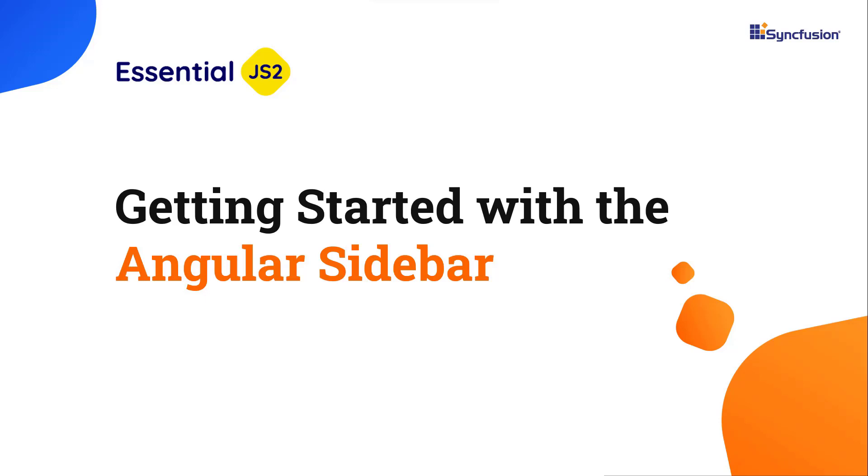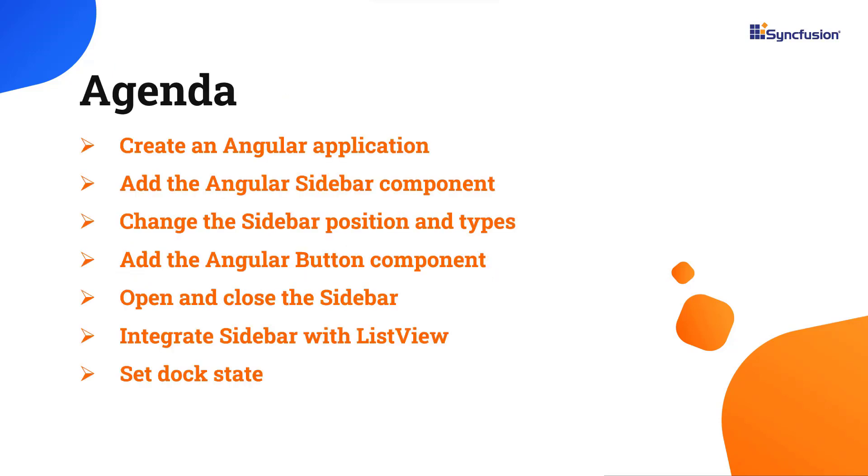Hi everyone, welcome to this video tutorial on how to create and configure the Syncfusion Angular sidebar component in an Angular application. I will also demonstrate how to configure a few of this component's basic features such as toggling, configuring the dock state, changing different sidebar types, and integrating it with other components.